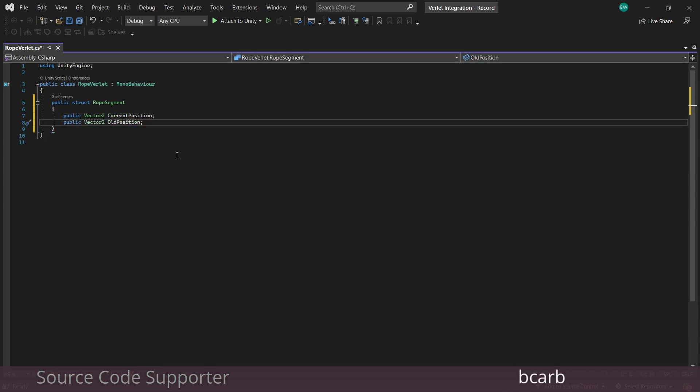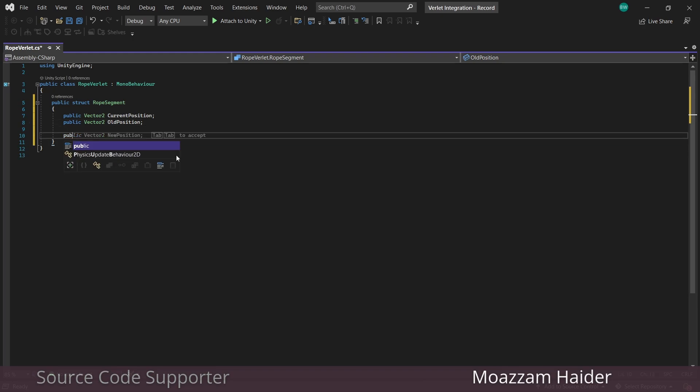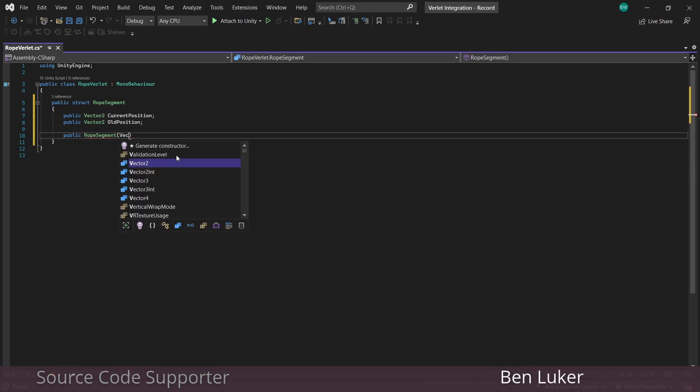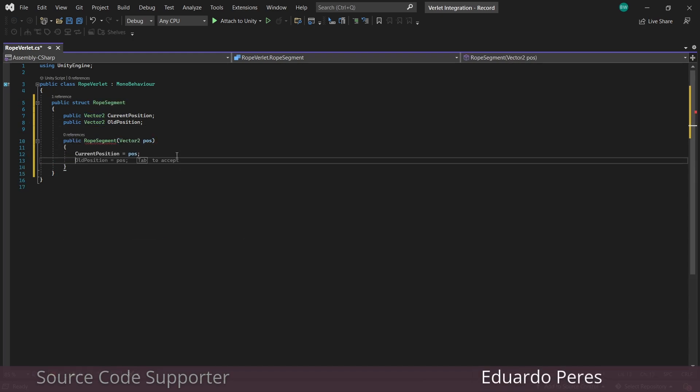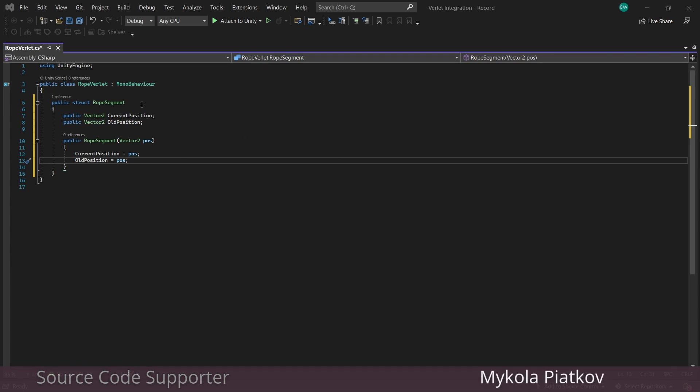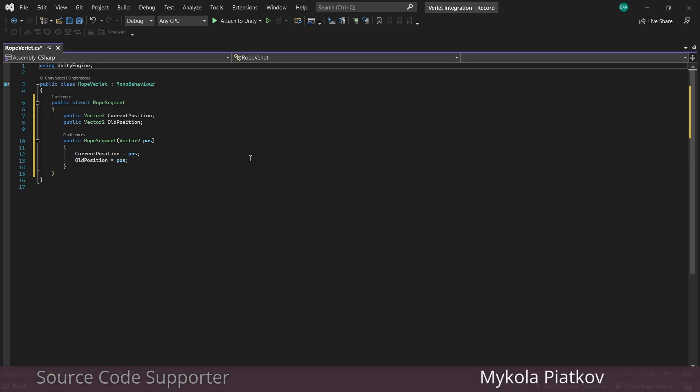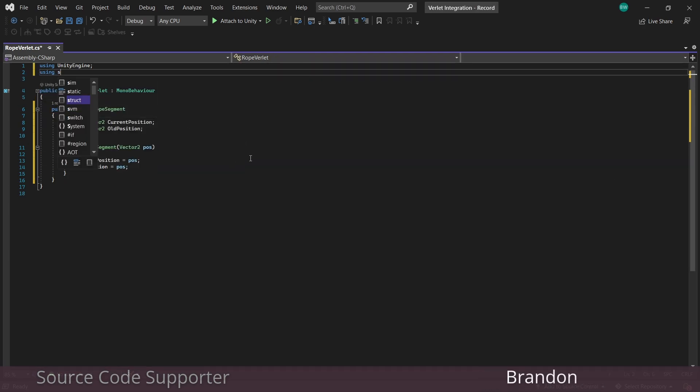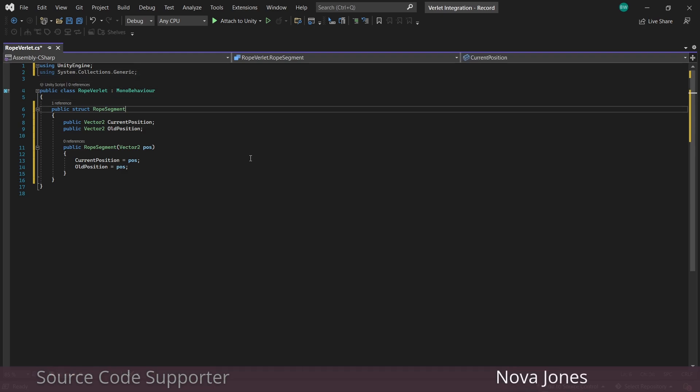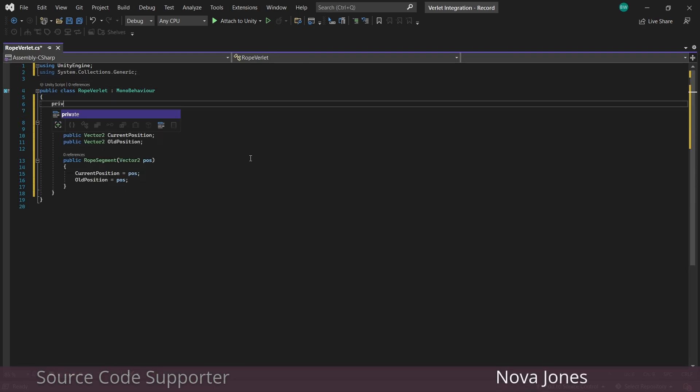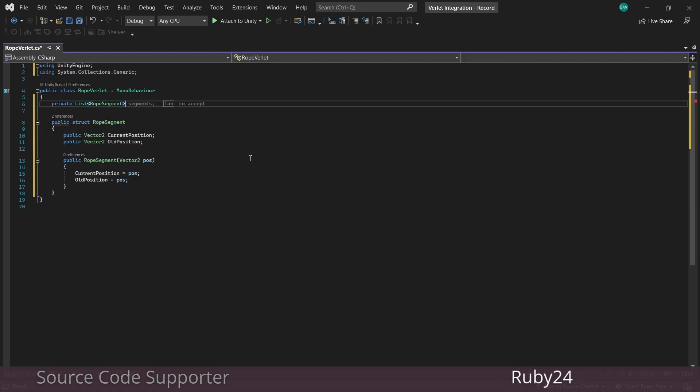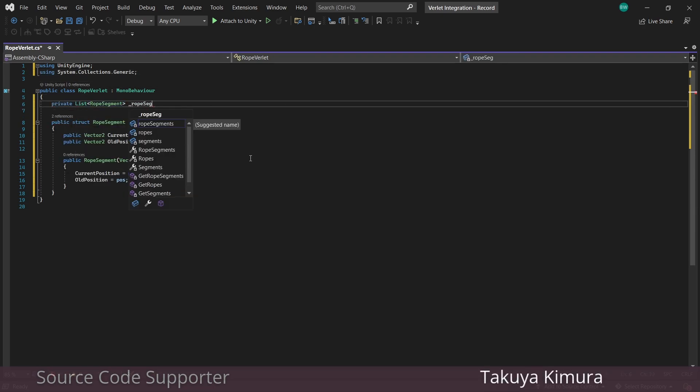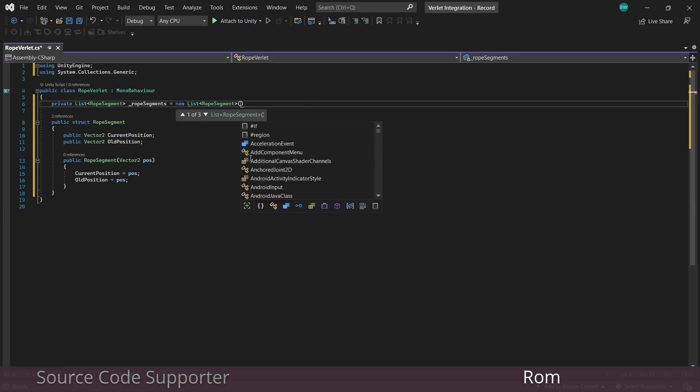And just to make initialization easier, we'll add a constructor so that we can just pass in the position straight away. All right, so just some boilerplate stuff. We're going to set up all the variables we need. Add the system.collections.generic namespace so that we can add a list of the rope segment struct that we just created. This is how we're going to track all of our points.